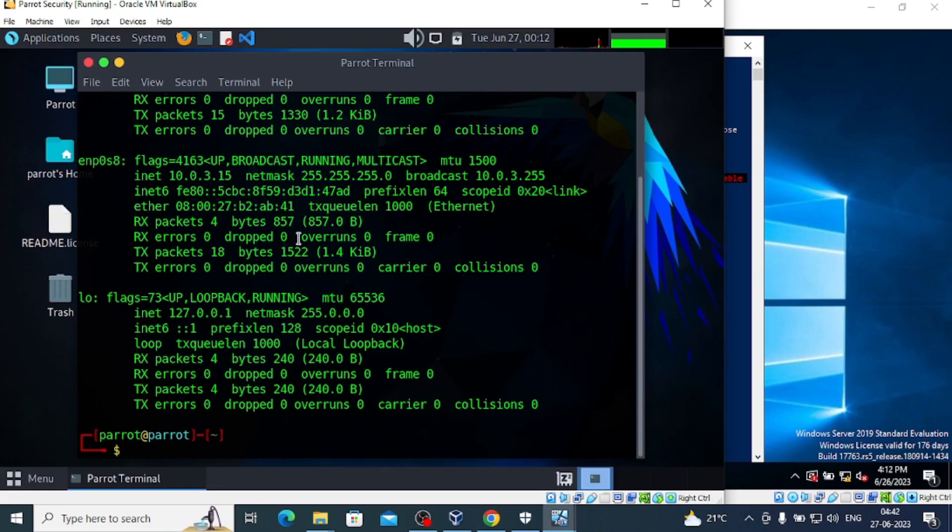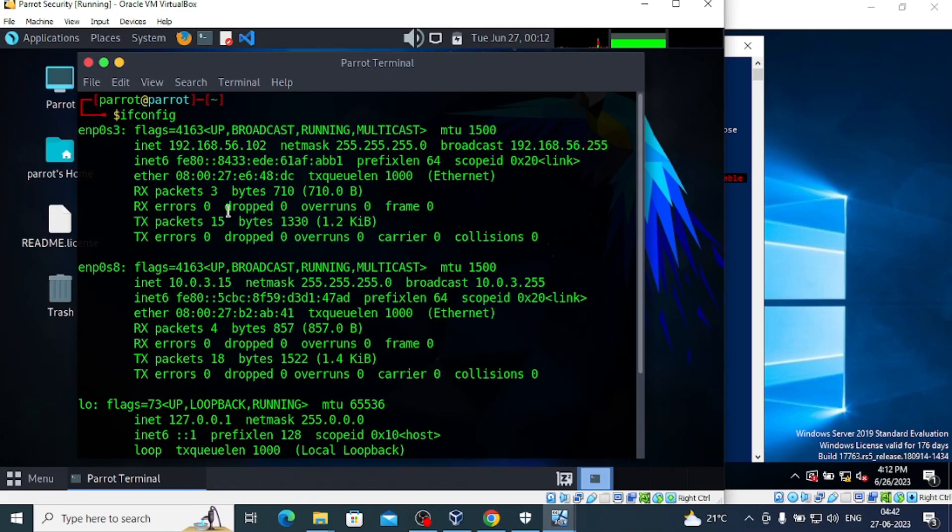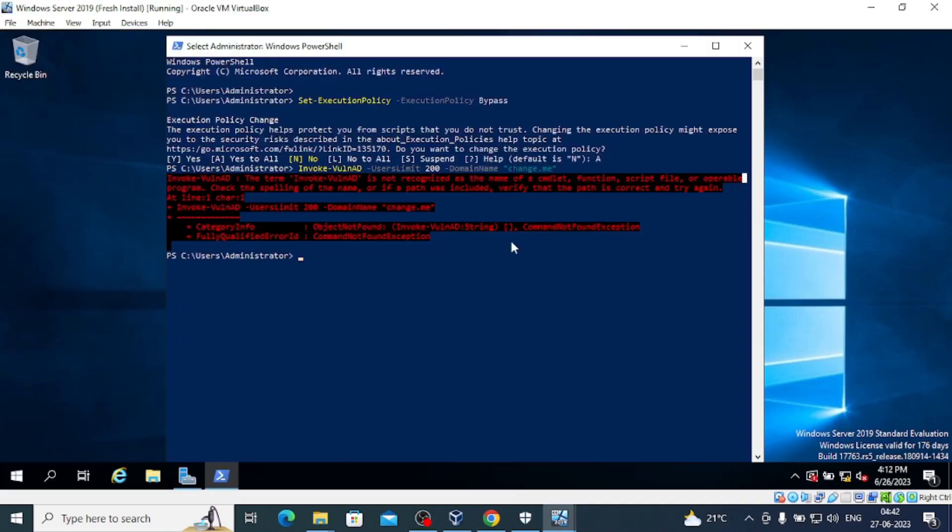We have NAT network as well as host-only adapter.